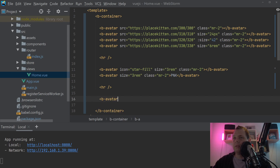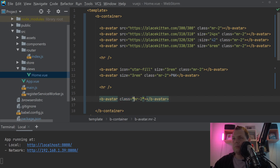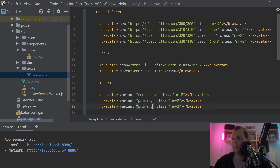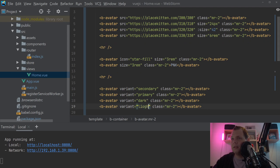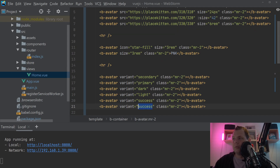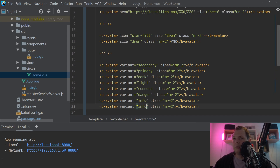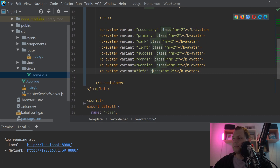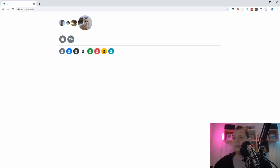You can of course change the color. Colors are changed like everything else in BootstrapVue using the variant prop. I'll show you all the colors: we have primary, secondary, dark, light, success, danger, info, and warning. Let's go back to the browser to see all the variants. If you don't fill out any variant it will just use a default avatar logo with a person icon.